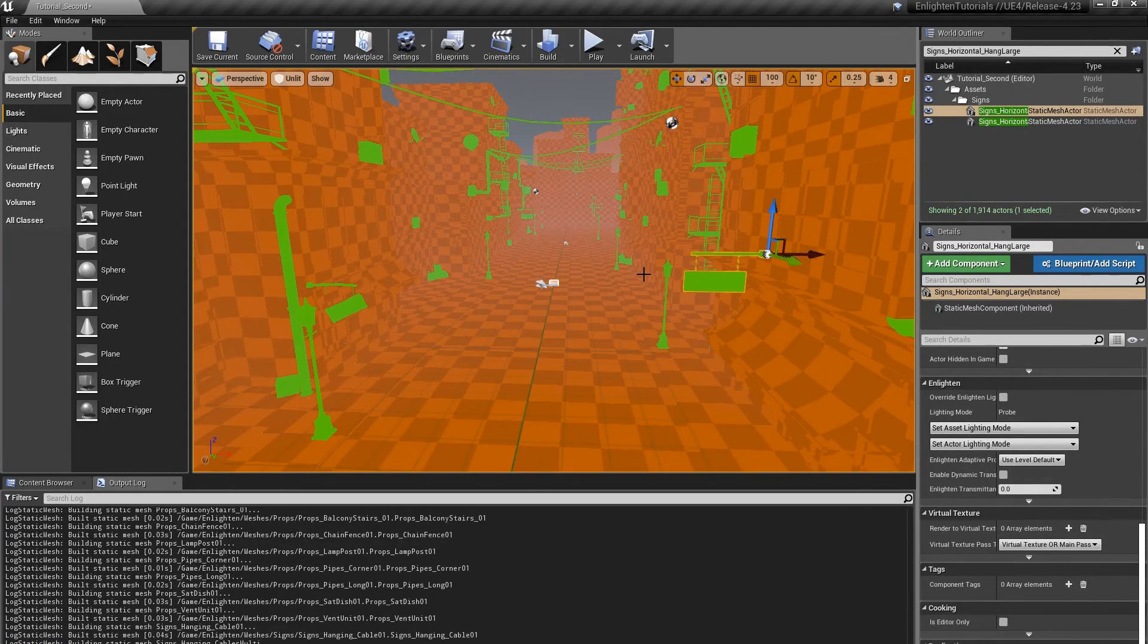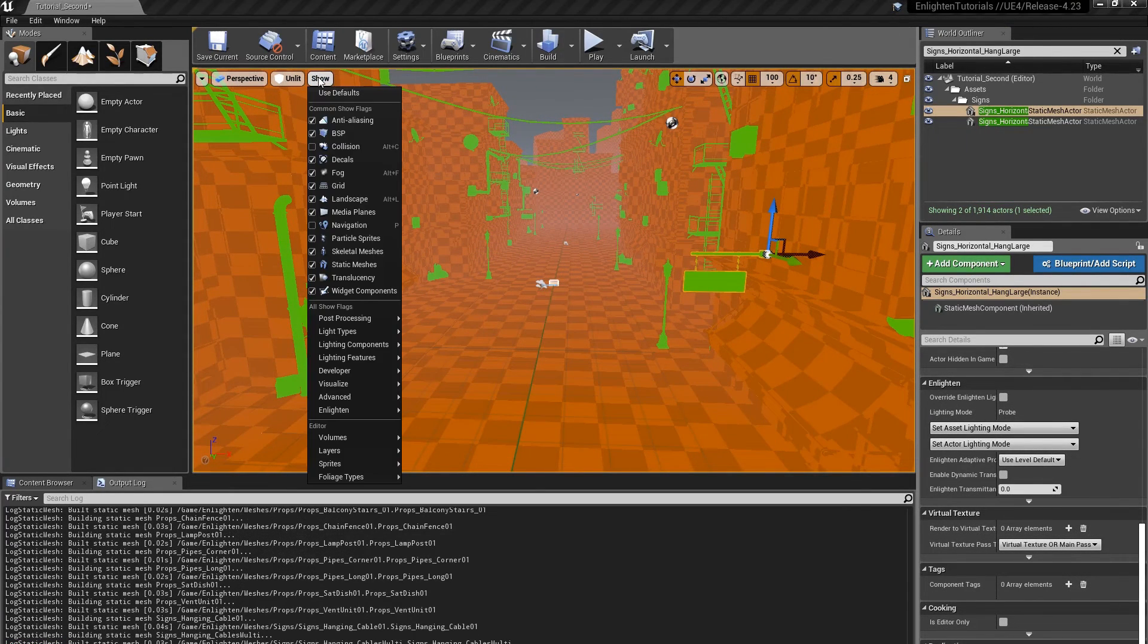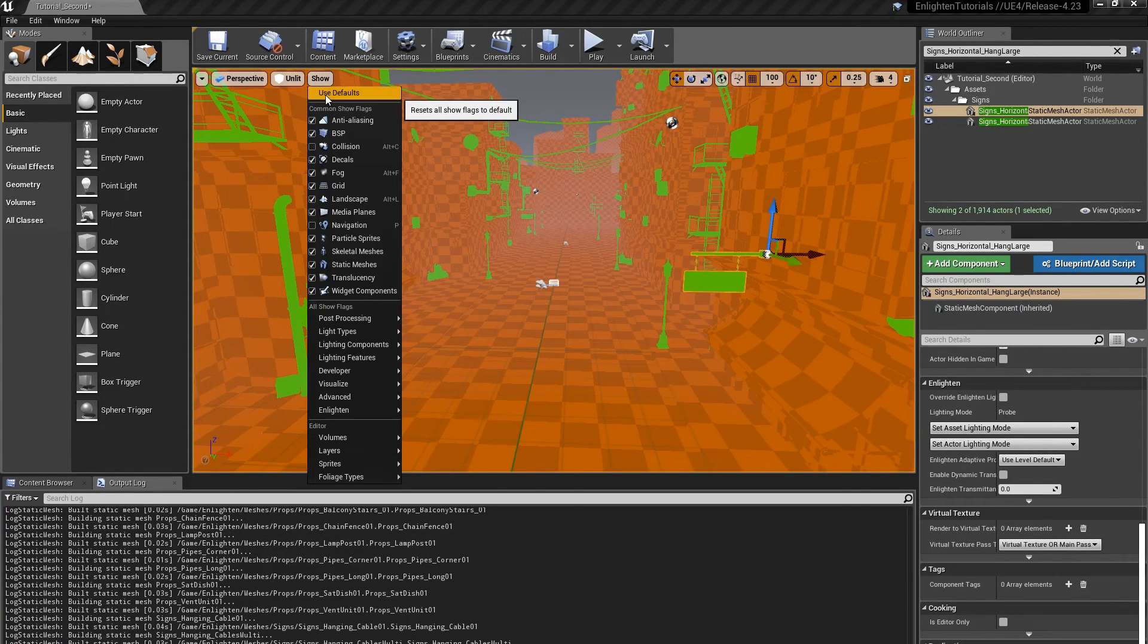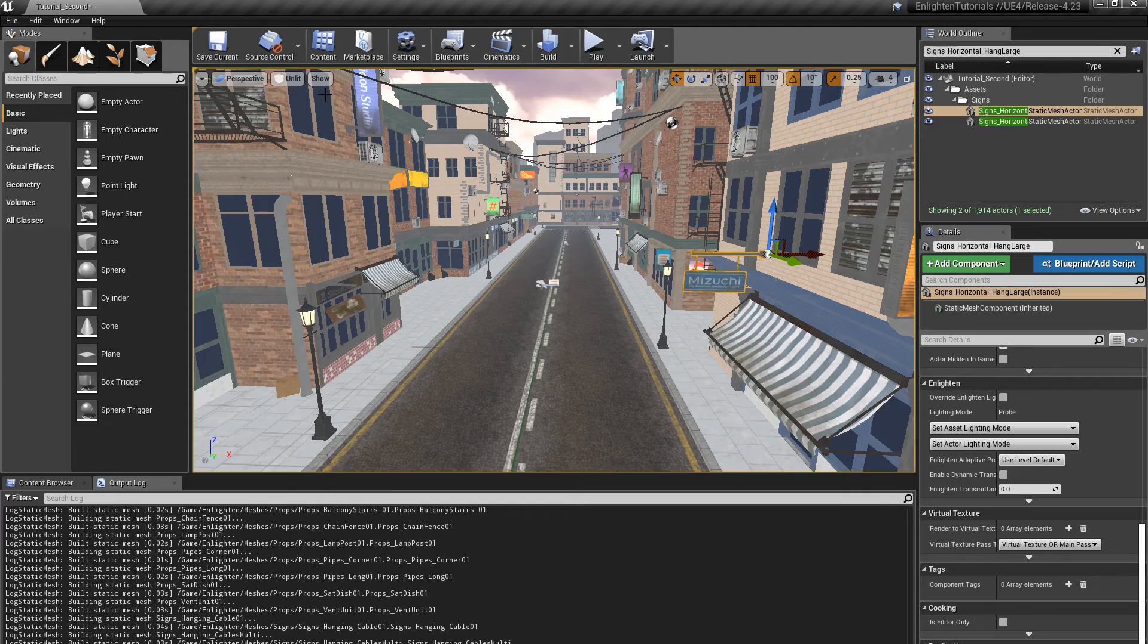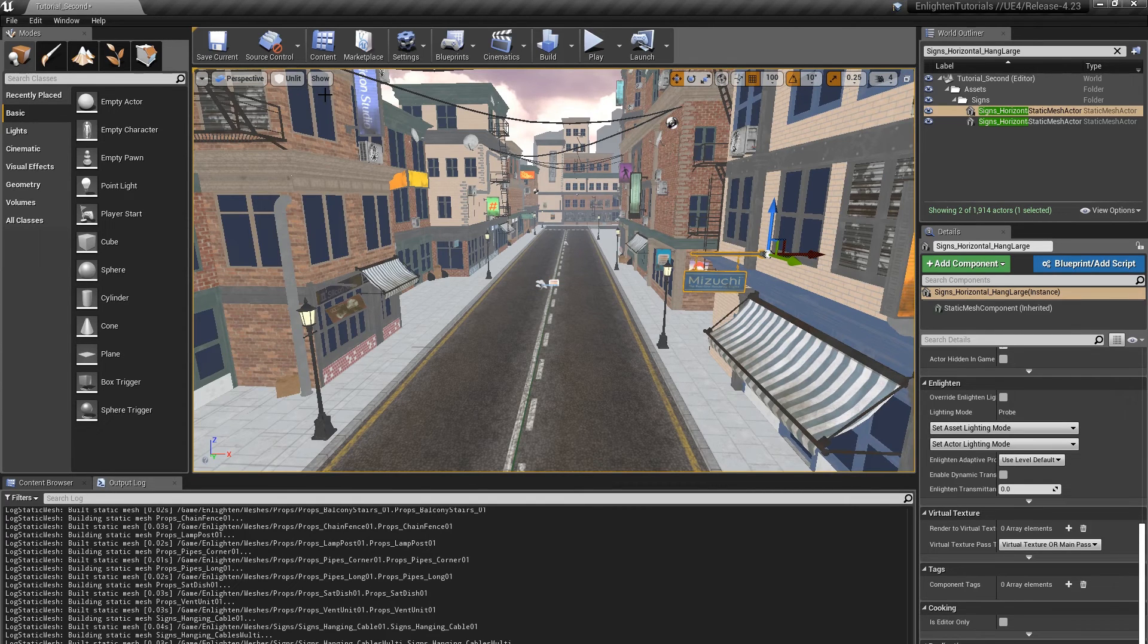From the Show menu, select Use Defaults to show the level with the default editor visualizations. Next, we'll talk about using shared light maps.